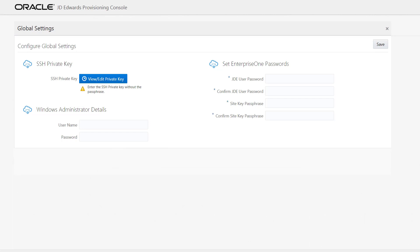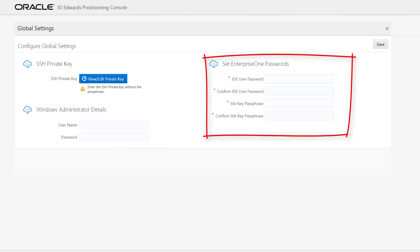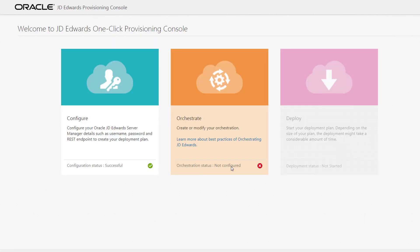In the Set Enterprise OnePassword section, enter and then confirm the JDE user password and the passphrase for the side key, and then save the values. The global setting values are already configured for this example.